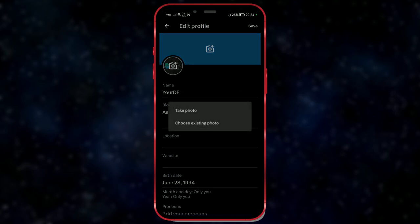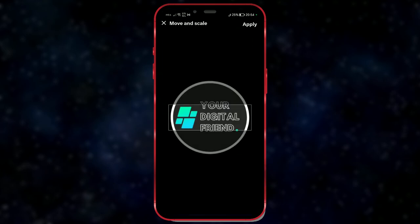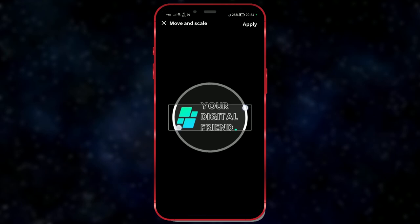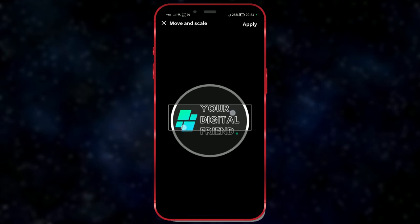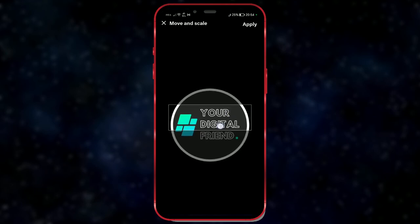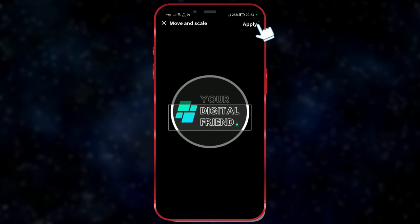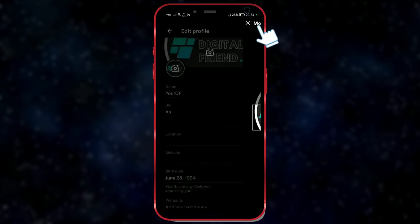Choose one of the two available options. Once again, we'll select an existing picture. Select the image. Adjust the position and size of the image. Click the apply button.